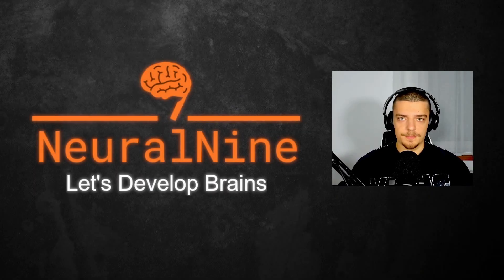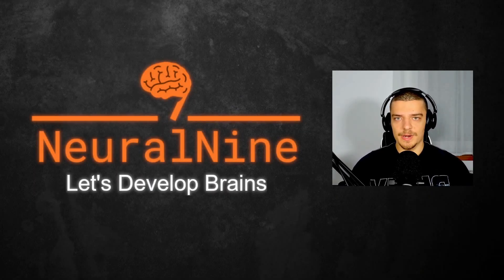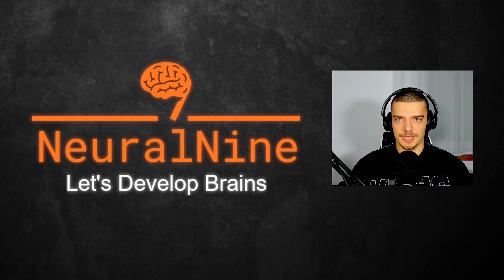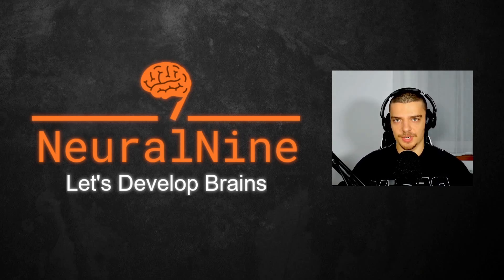What is going on guys, welcome back. In this video today we're going to discuss why every single one of you guys should learn how to use Vim. So let us get right into it.